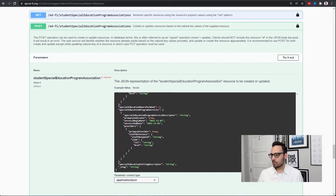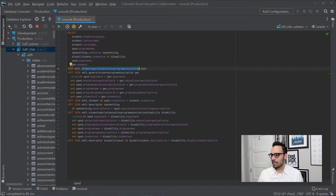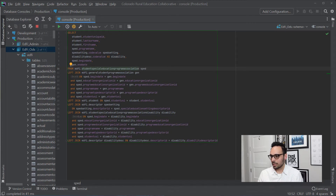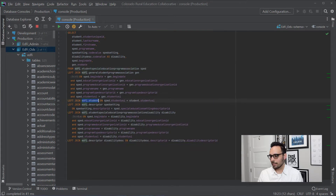Now let's look at the SQL query for this. This SQL query is not even complete to pull the amount of data I just showed you from the JSON payload. But we can already see that we have to query the table student special education program association, then join on general student program association — because student special ed program association is subclassing the general student program association — to get the end date for the student. Otherwise we just get the start date from the special education table. Then we have to join on the student table because from the top two tables we get the student USI, but not the student unique ID. So we have to join on edfi.student.